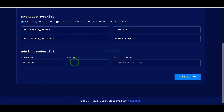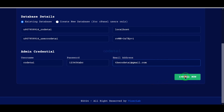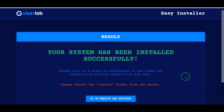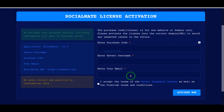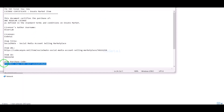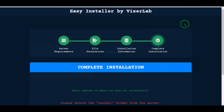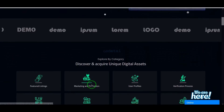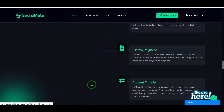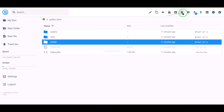Then we need to submit admin login information here and click the install now button. Now we need to submit correct information for purchase verification, then click the activate now button. Our source code installation is complete and our website is completely ready. Now we need to delete the install folder.